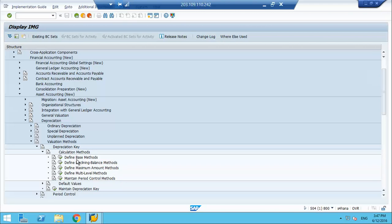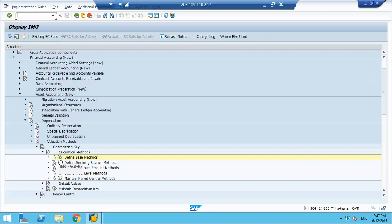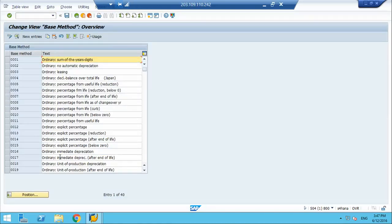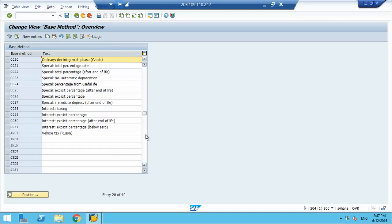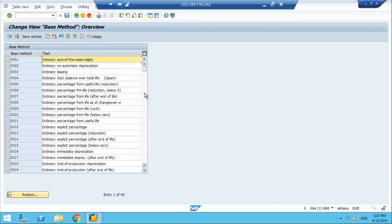Number one is the calculation method. There are multiple methods for depreciation. The first one is the base method. The base method is normally the one which is supplied by standard SAP and it caters to most of the requirements across the globe. You can create custom methods, but most of the standard ones meet the requirement.